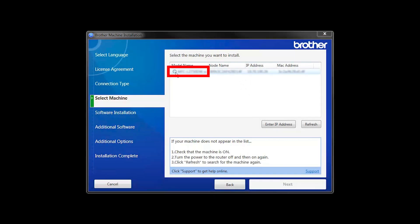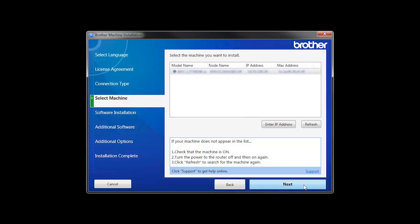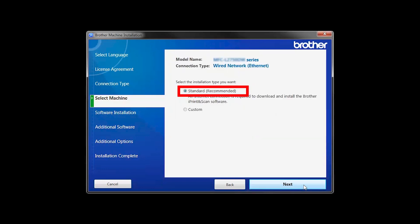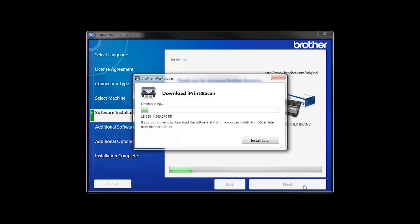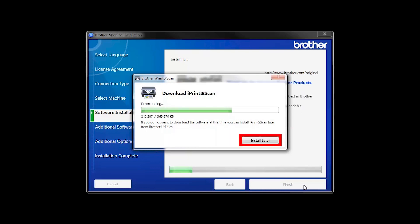Select your machine from the list, then click Next. Select Standard Installation and click Next. The iPrint and Scan application will automatically install. If you do not wish to install at this time, click Install Later.